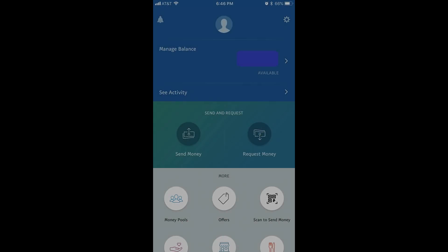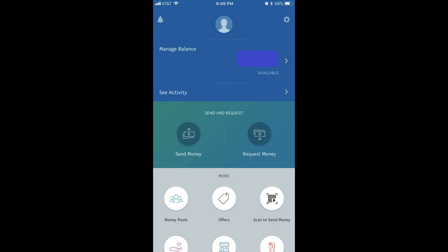And now, let's walk through how to add money to your PayPal account from a connected bank account using the PayPal mobile app. Step 1: Launch the PayPal mobile app, and then log into your account if prompted. You'll arrive at your PayPal account home screen.